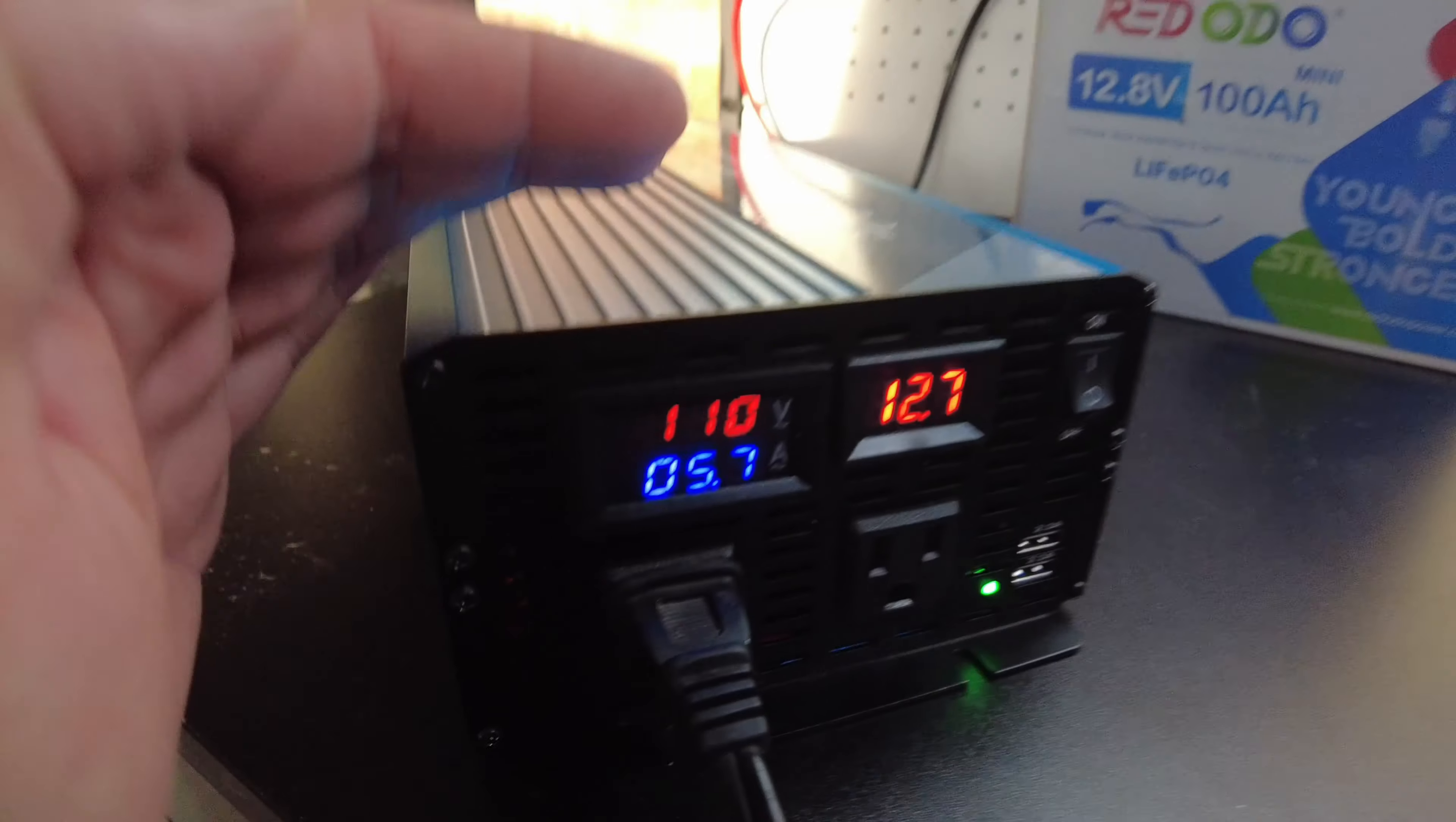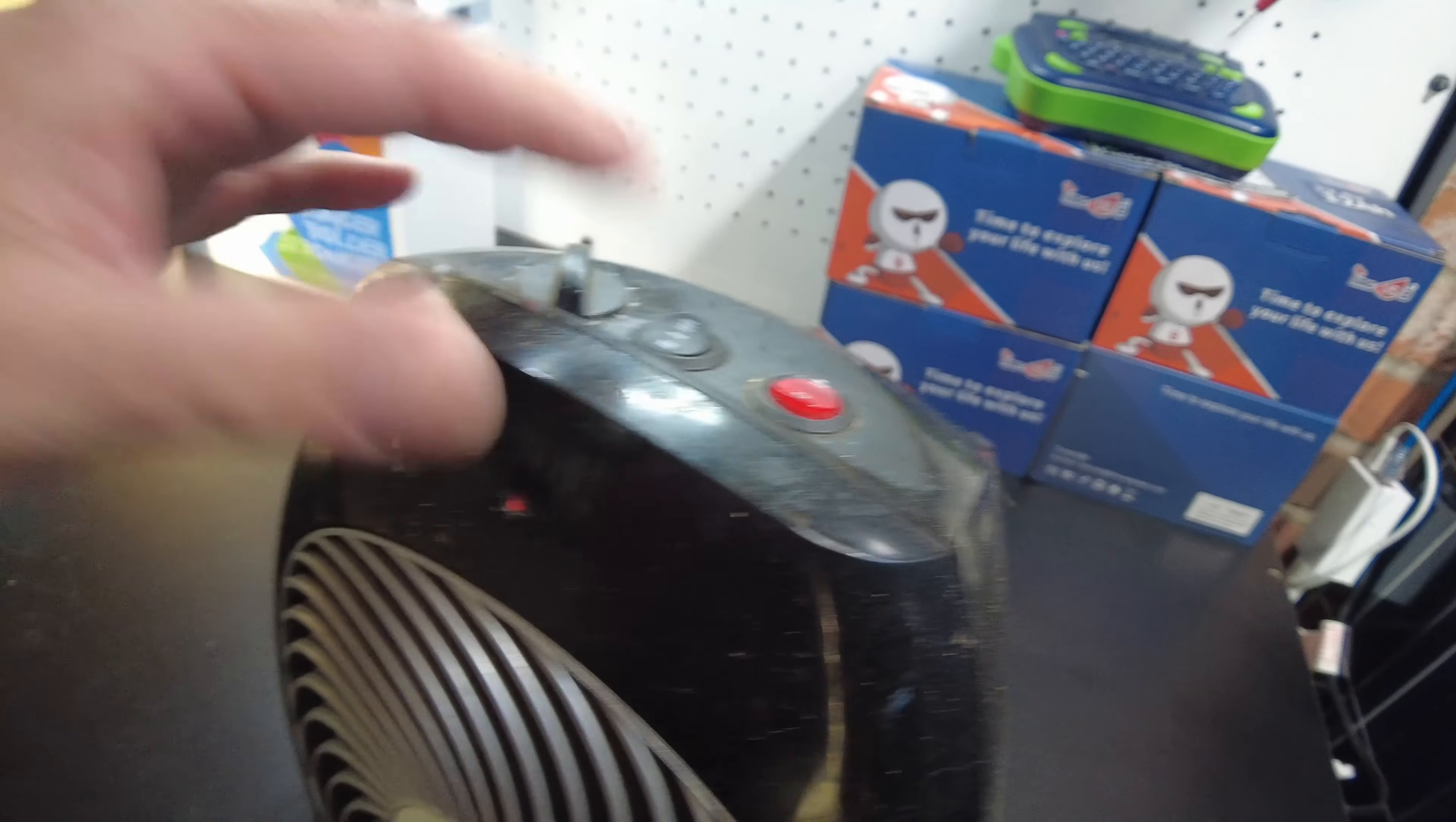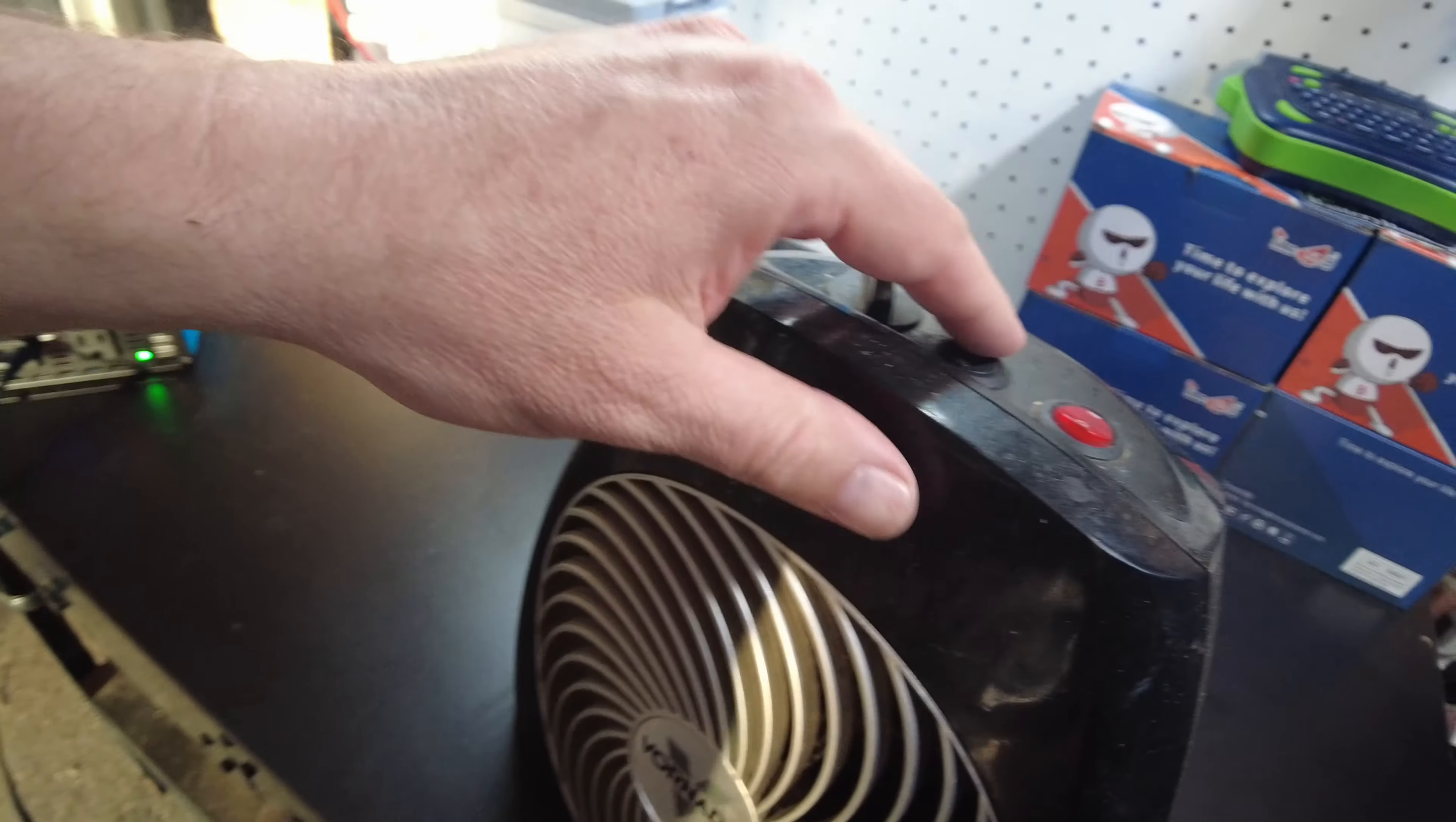Alright. Looks like we're pulling 5.7 amps. That's on the low setting of the heater. It's medium. 7.9. Let's try the high setting.